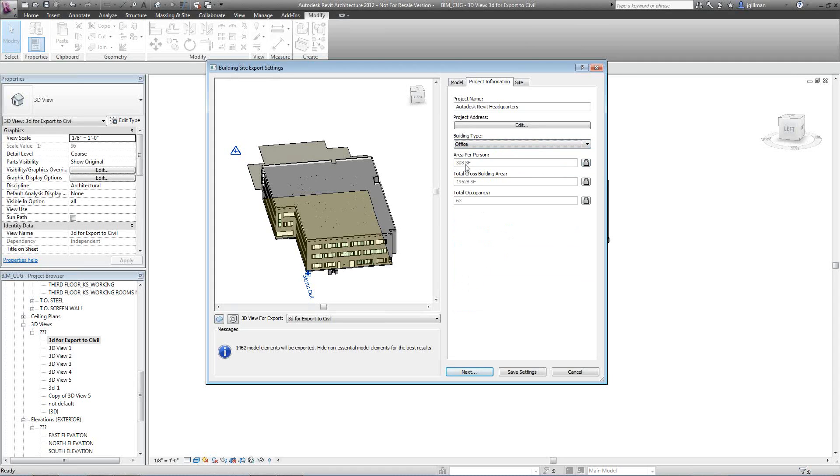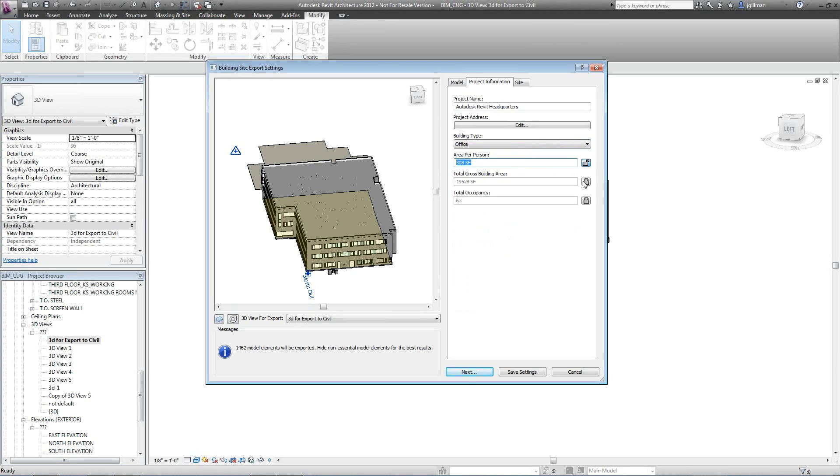You can override these if you want. If you know the area per person is actually 315, you can go in here just by clicking this and typing it in. Once that's done, the next thing you'll do is go to site.